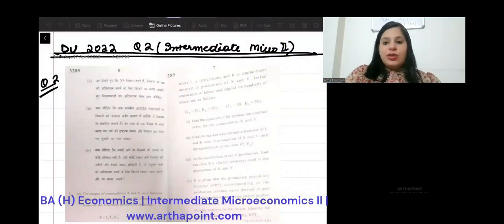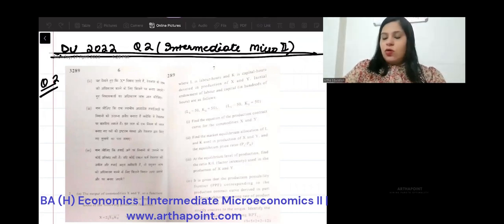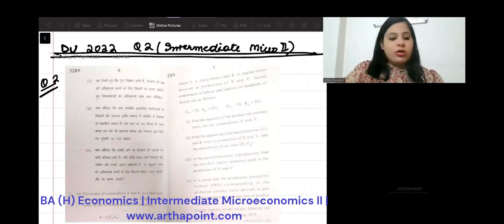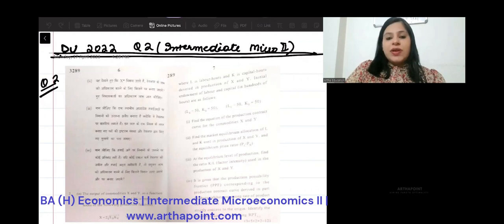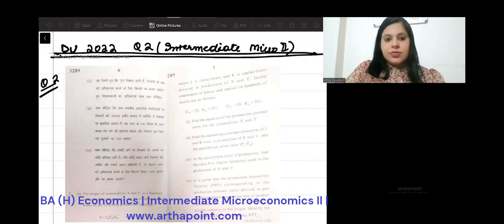Hello, good evening everyone. So today we will take the next question of your DU 2022 intermediate microeconomics past year paper.